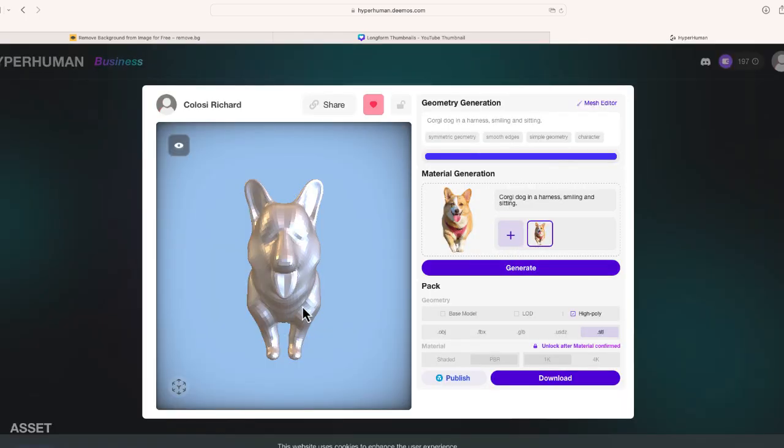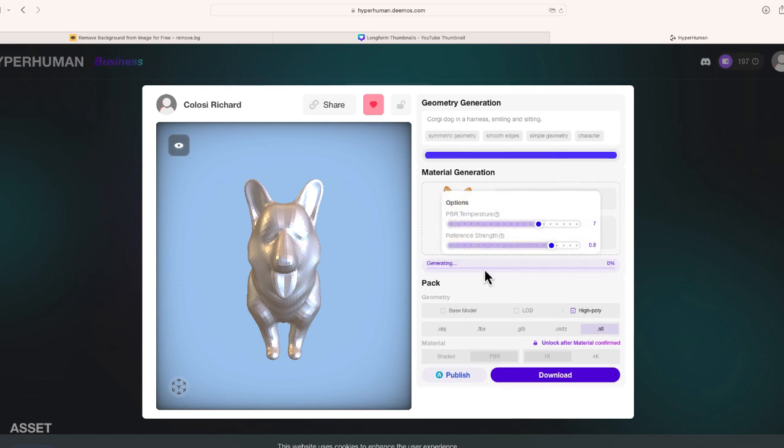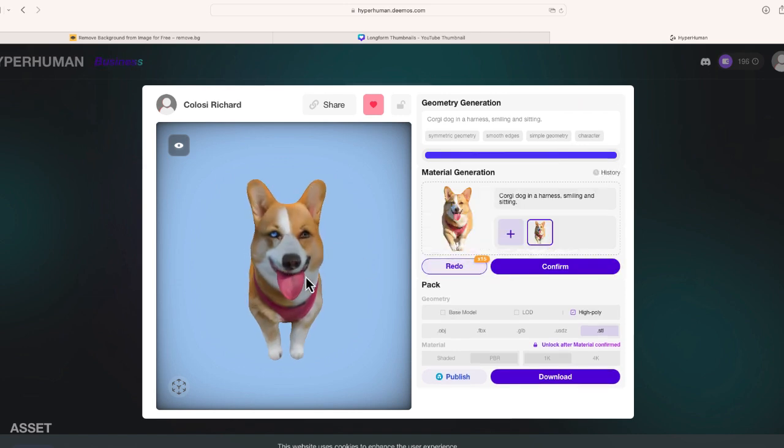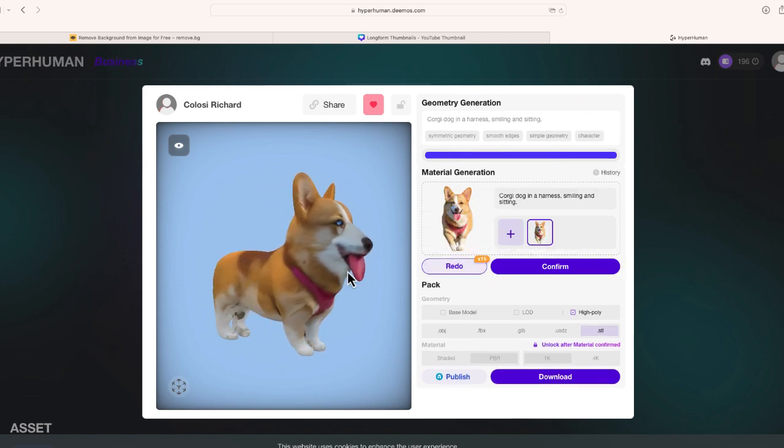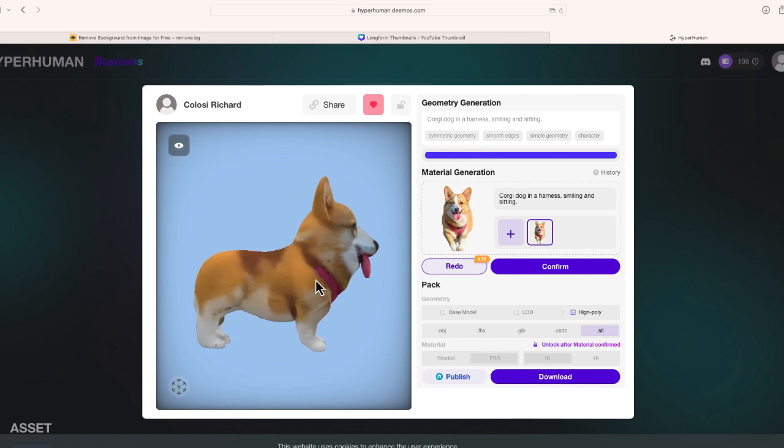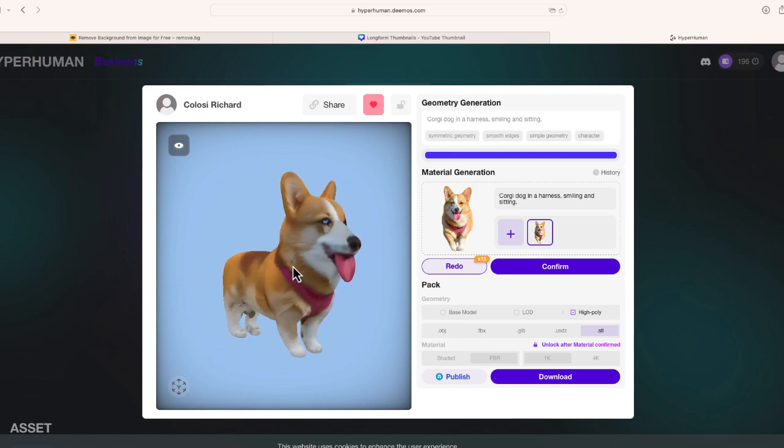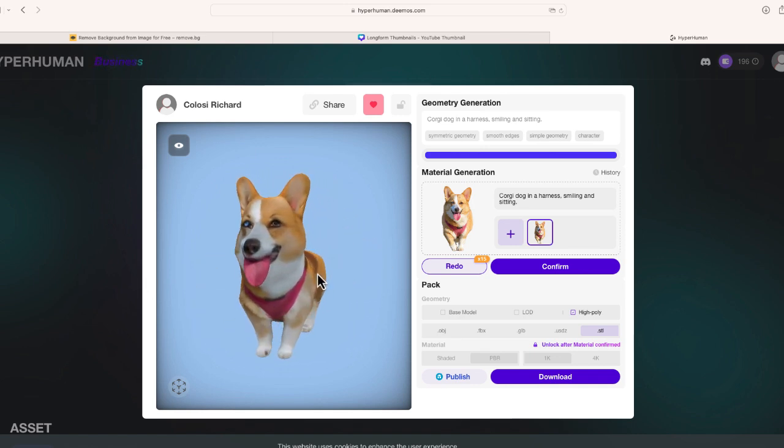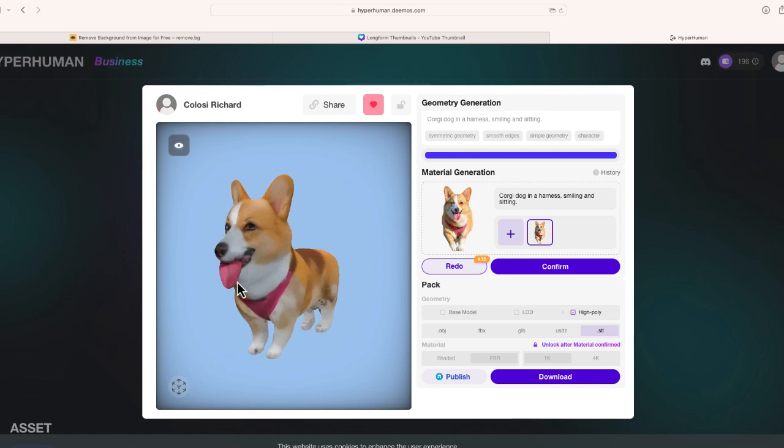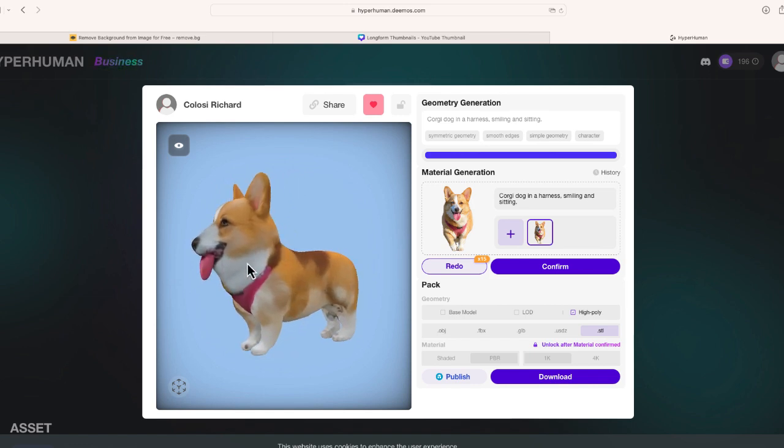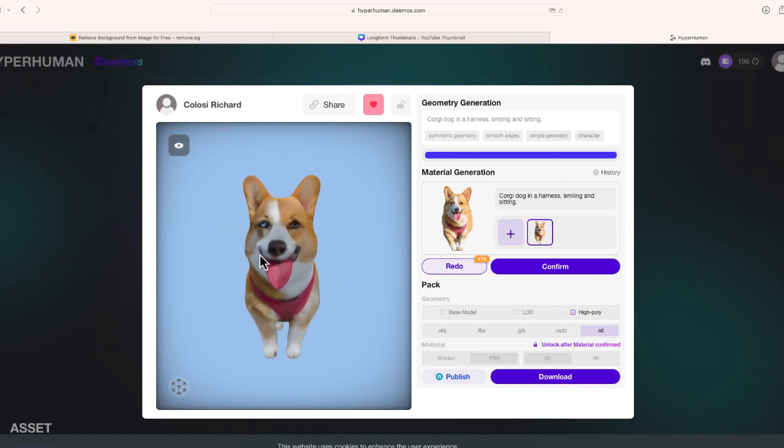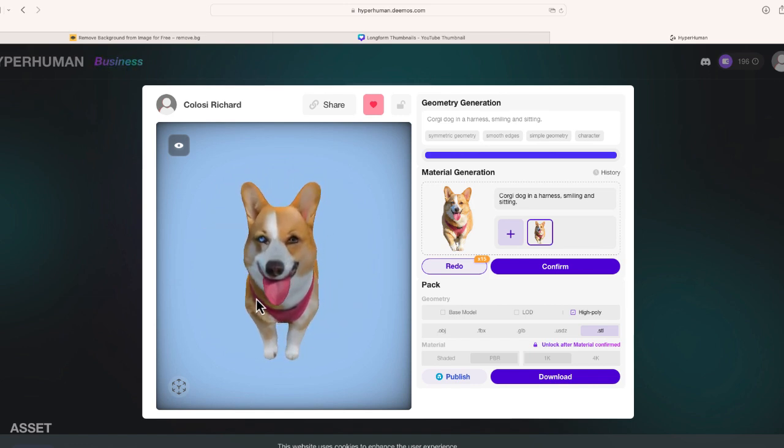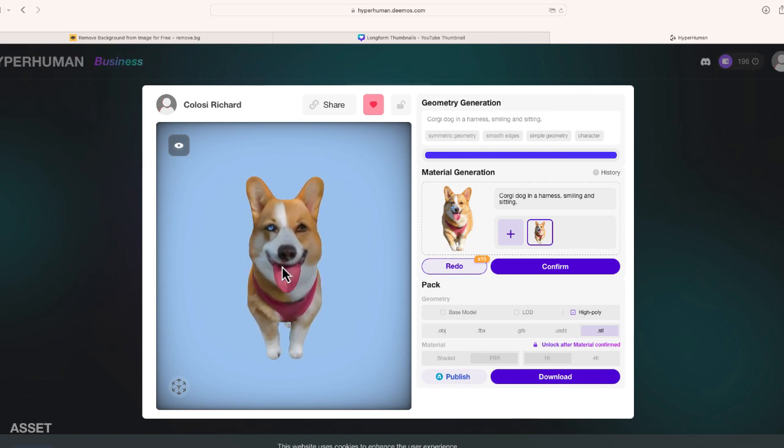All right, so now I'm just going to select generate and there it is. Here is the 3D model of my dog Joey. You know I think this looks really cool. Again I have a limited ability in 3D model design but I was able to upload a photo and get a 3D model from that that I think is going to look really cool.